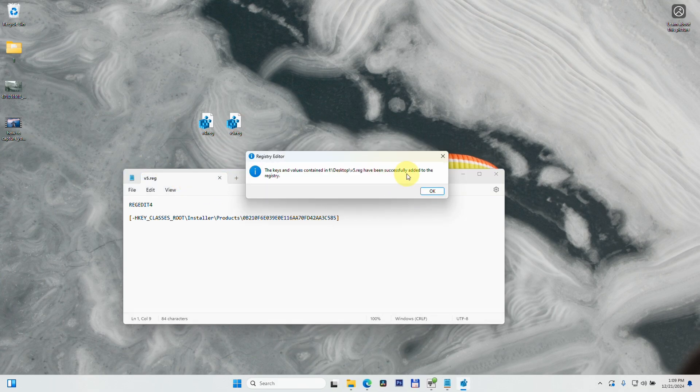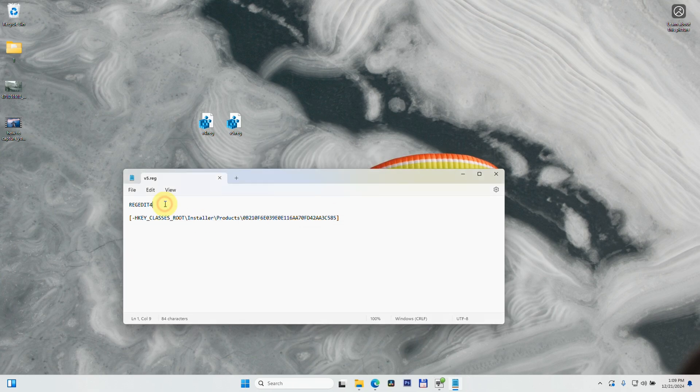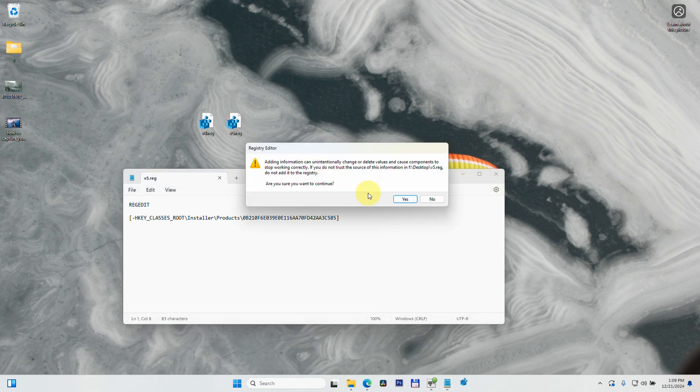You can even delete that 'four' so it's only 'REGEDIT.' Save it, run it, and it's successfully added.